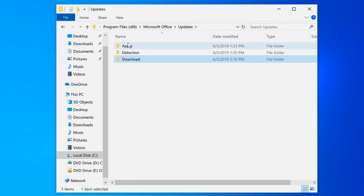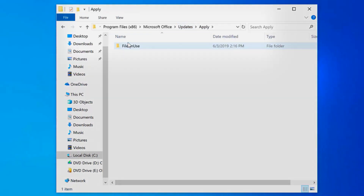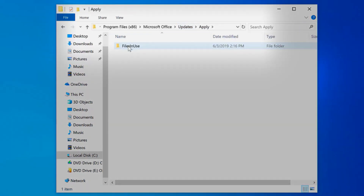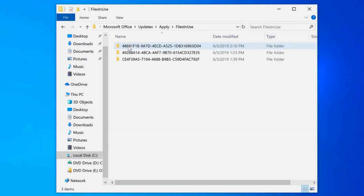Once the download is complete, the process moves those files to Program Files, Microsoft Office, Updates Apply. At that point, closing and reopening the Office client apps triggers a straight file swap to the new files, and then your Office is up-to-date.